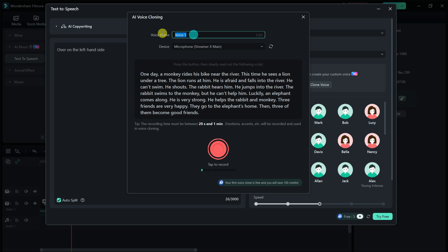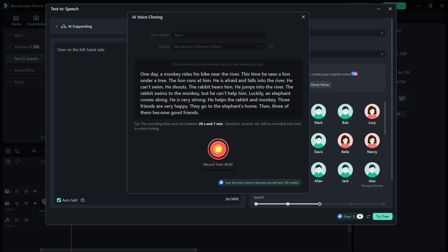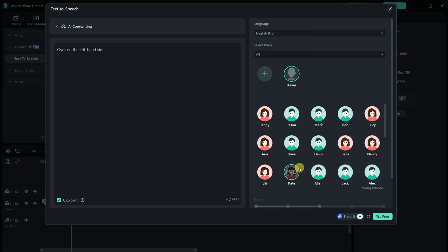I'll call this Kevin. And down below, we need to read some additional text. Right down here, I'll tap on record and then read all of the text. One day, a monkey rides his bike near the river. Once I'm all done, I'll click on stop. In the bottom right-hand corner, I'll now click on try. And right up on top, I can now see my voice. In the bottom right-hand corner, let's click on try.